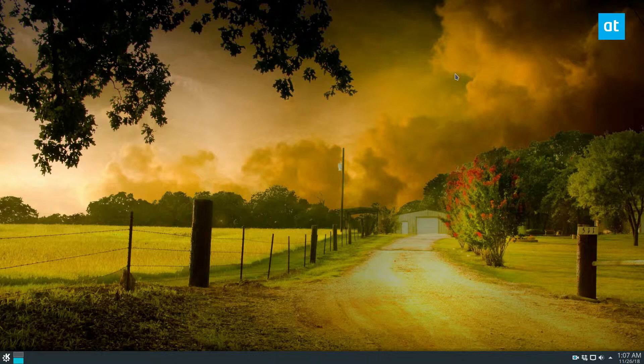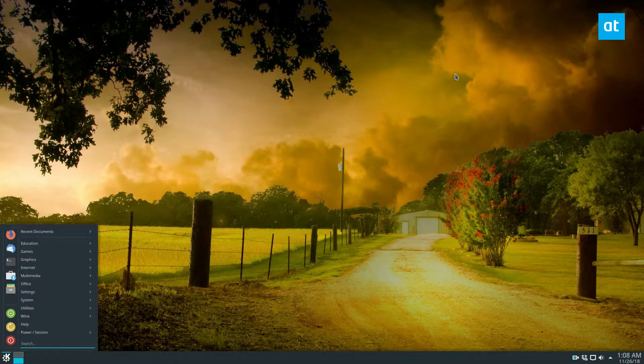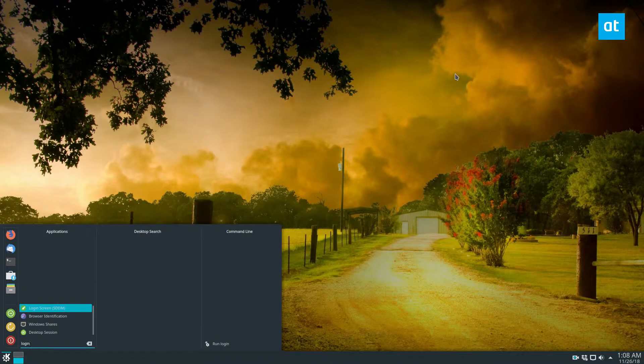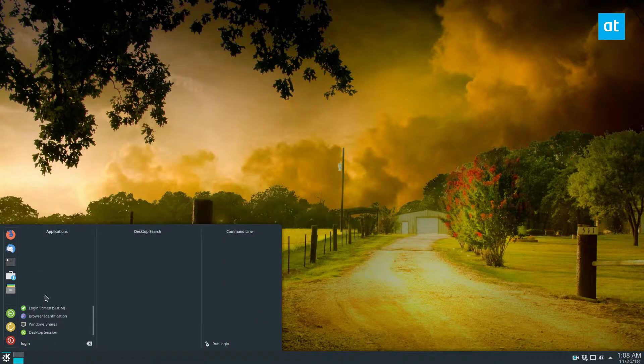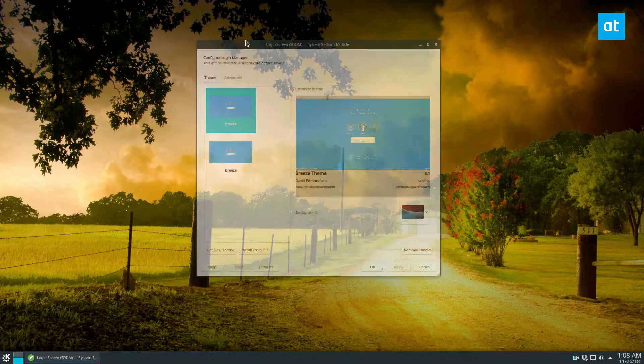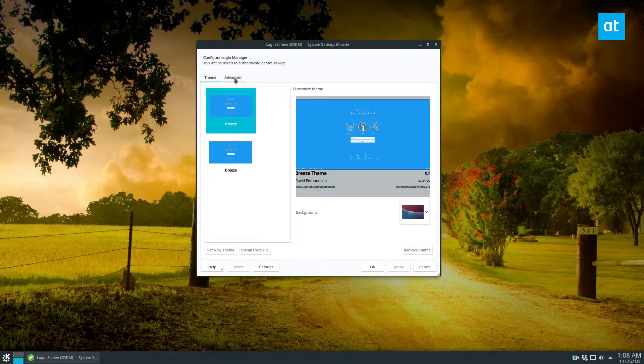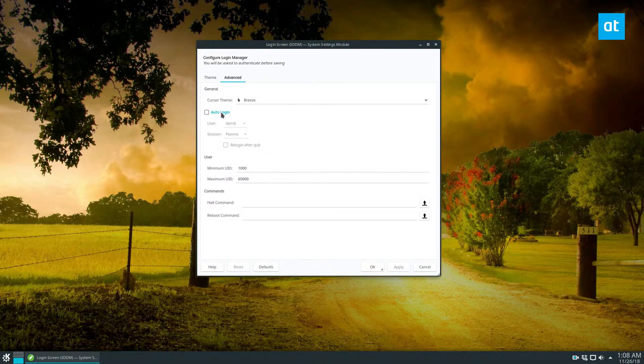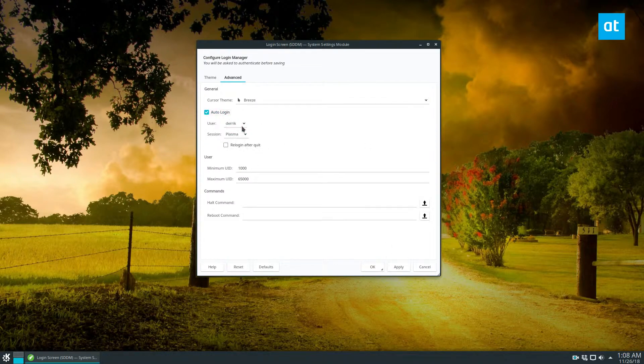You open up your application menu, type in login and launch the login screen. Then you can go to advanced and just check this box that says automatic login, click apply.